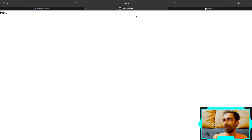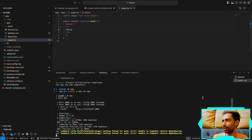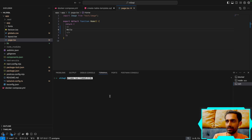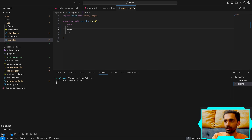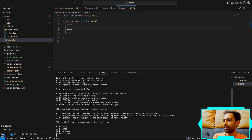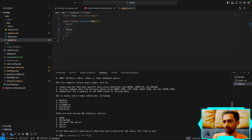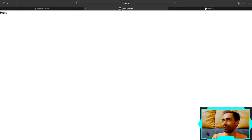One thing we forgot: run 'ollama run llama3.2' on your local system. It will download 2 GB the first time. Once running, you can ask it anything — like 'Are you aware of SQL?' — and it writes answers faster than I can talk. This is running locally, which I love.